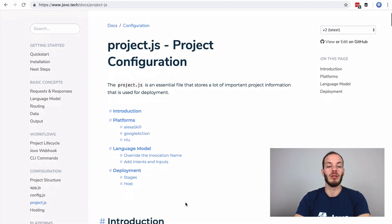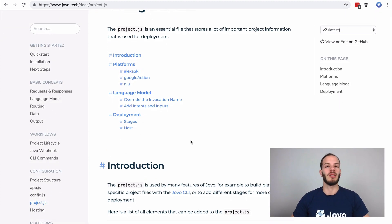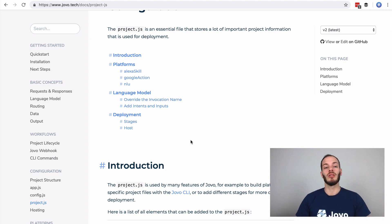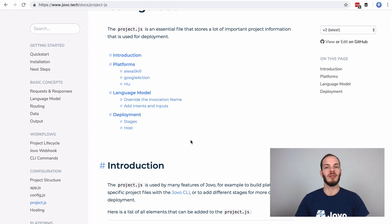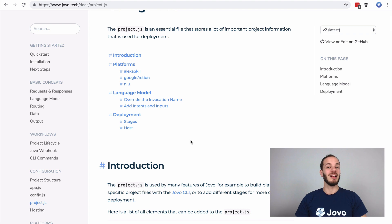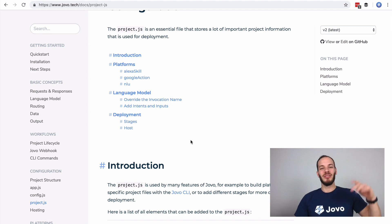Anything that can go into project.js can also go into a stage, which makes it really helpful to set up your own processes. You can even use environment variables and reference .env files for storing skill IDs and other sensitive information. This is how to make the development process easier for teams working on projects together. If you have any questions let us know in the comments, and if you like what we're doing we always appreciate stars on GitHub. Let us know if there's anything you want covered in upcoming episodes of Jovo Wednesday on DabbleLab. See you soon!